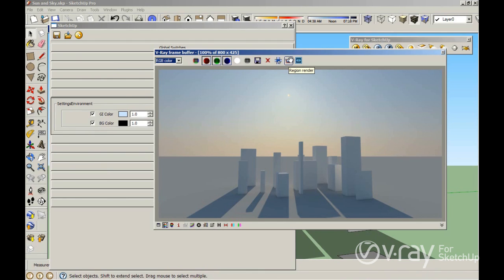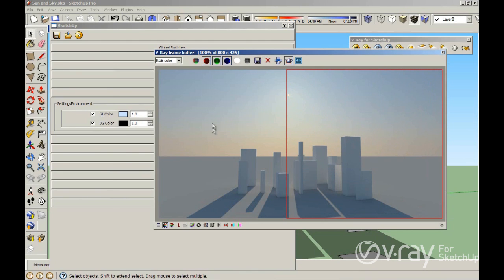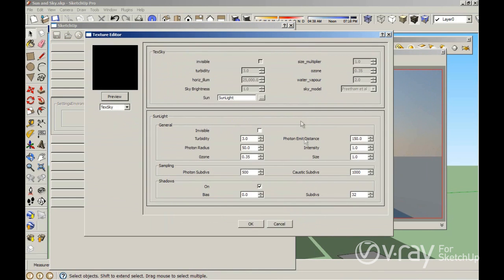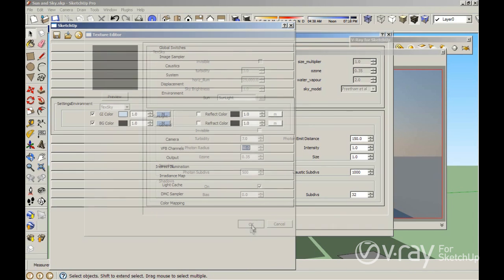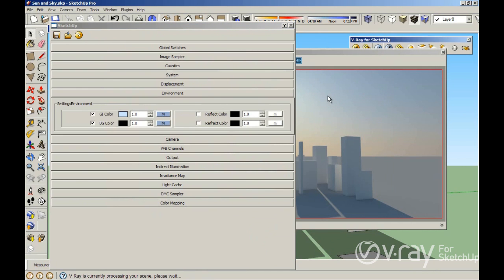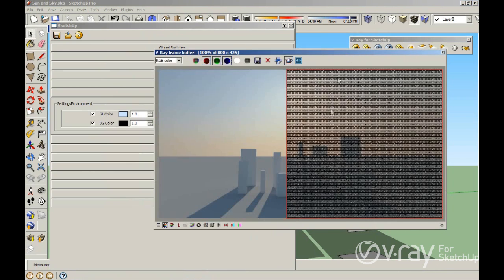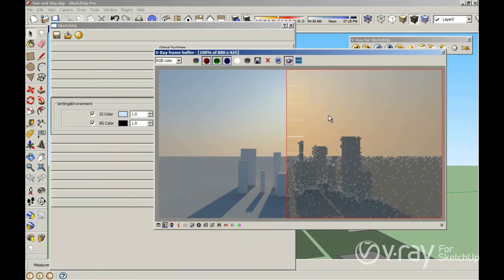Let me use the region render option in the V-Ray frame buffer, so I'm going to render this portion of the scene to compare with the other portion. Basically the turbidity adds more pollution to the air. A lower value produces a bluish sky, and a larger value produces a yellowish color. Let me use 7 in this example and click OK — you are going to see that the appearance of my sun becomes a more yellowish color, because we added more pollution to the air.